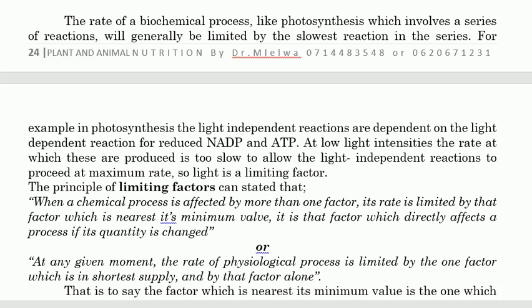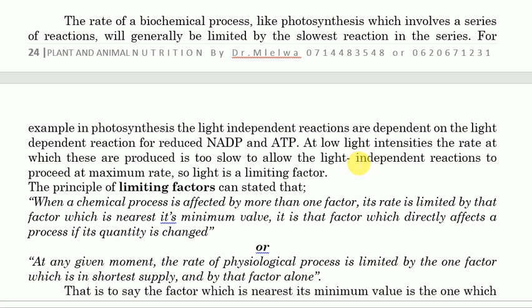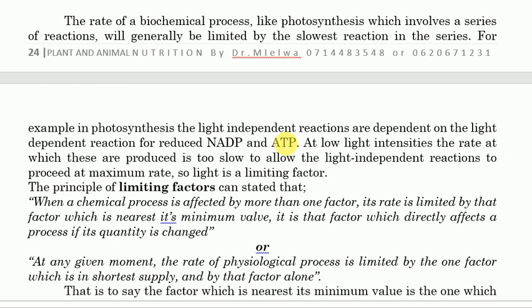For example, in photosynthesis, the light-independent reactions are dependent on light-dependent reactions for the production of NADPH and ATP. The dark reactions, also called light-independent reactions, require products from the light-dependent reactions — specifically NADPH and ATP. At low light intensity, the rate at which these are produced is too slow to allow light-independent reactions to proceed at maximum rate, so the NADPH and ATP produced are very small and the light-independent reaction cannot proceed.